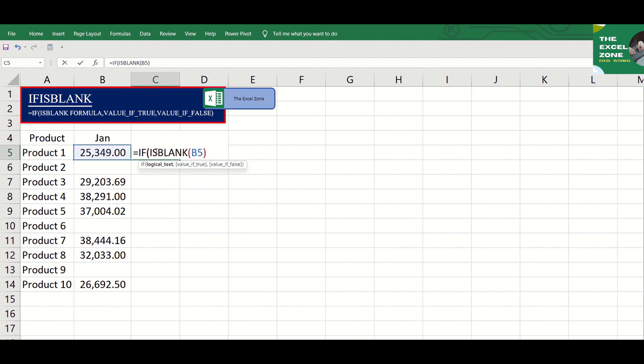You'll notice that the guide shows that you need to indicate the desired value to appear if the logical test is true, and next, the desired value to appear if false.